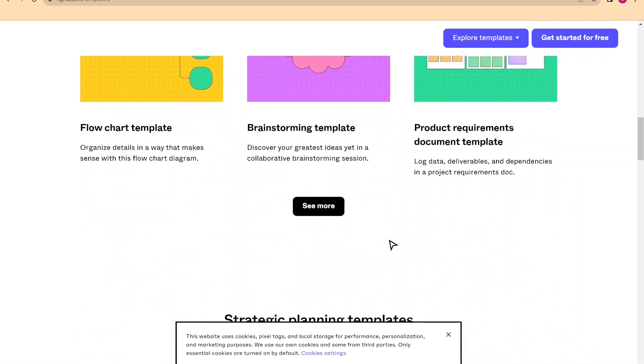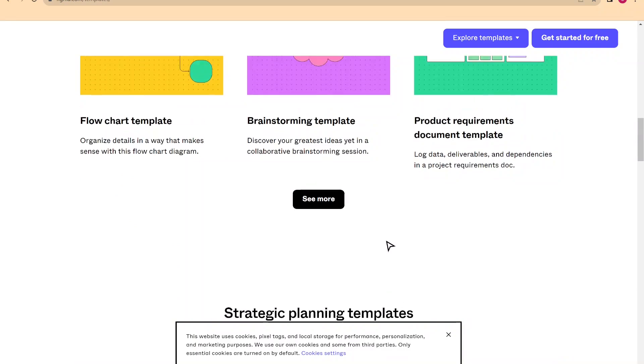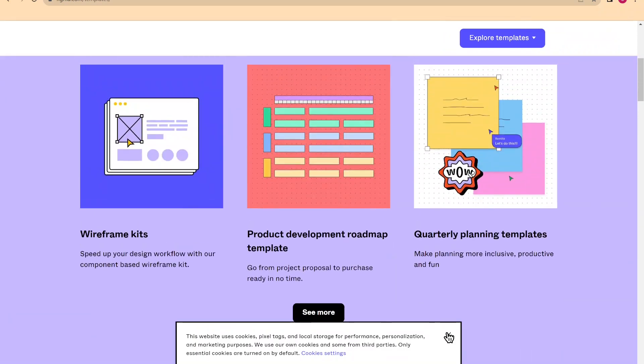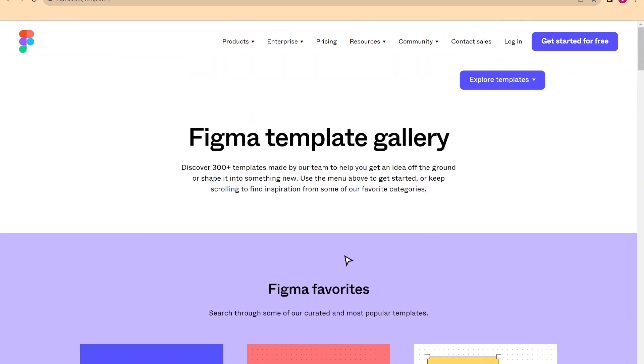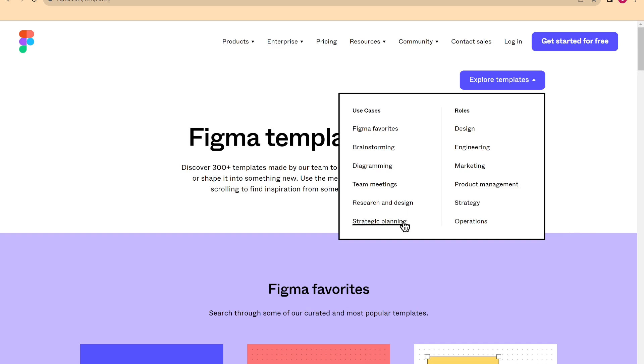In templates, we have ready-to-use templates provided by the developers themselves. Of course, we are divided by categories to facilitate the search. So we have the favorites, those suitable for brainstorming, those for diagrams, for meetings among teams or with clients, research and design, or family organization and planning.